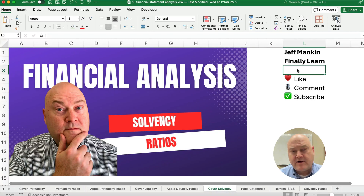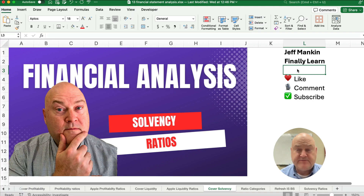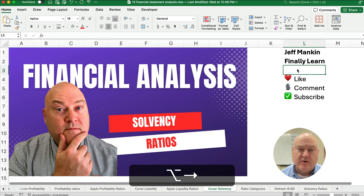Hello and welcome. Today we're working on the solvency ratios in financial analysis — how we calculate them, the formulas, and some examples. If you're new, my name's Jeff from Finely Learn.